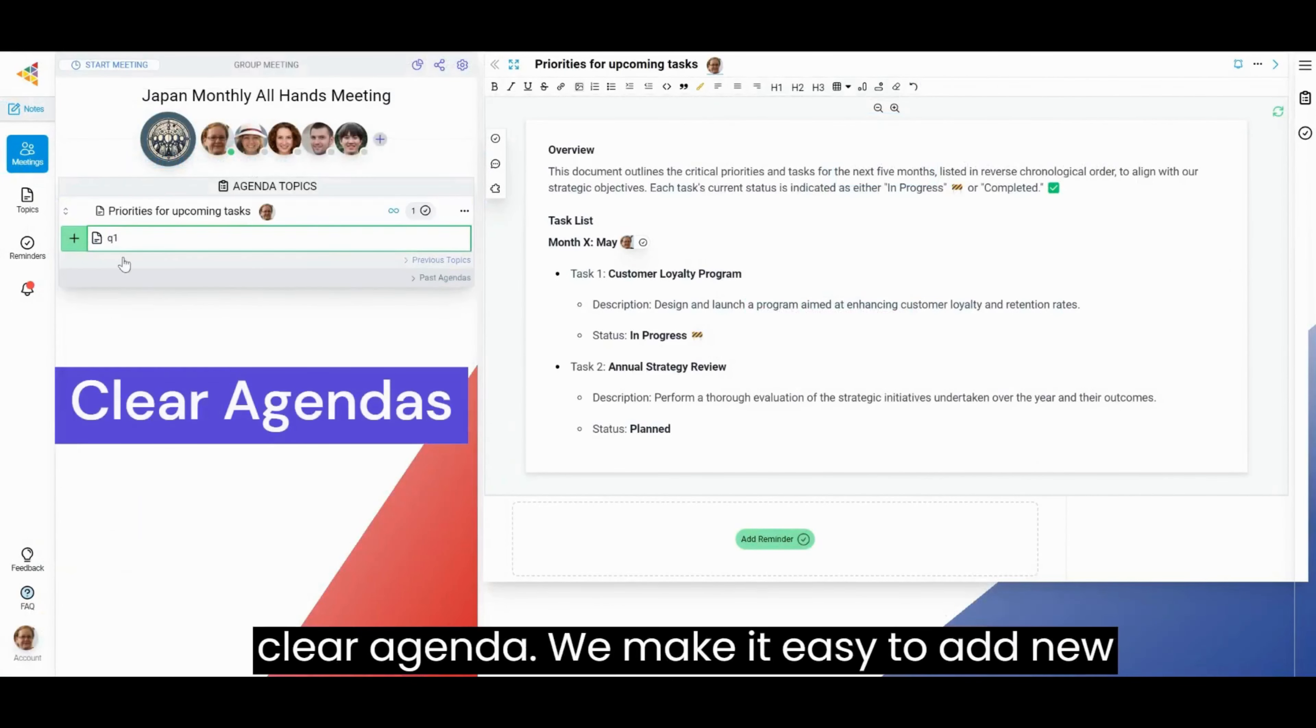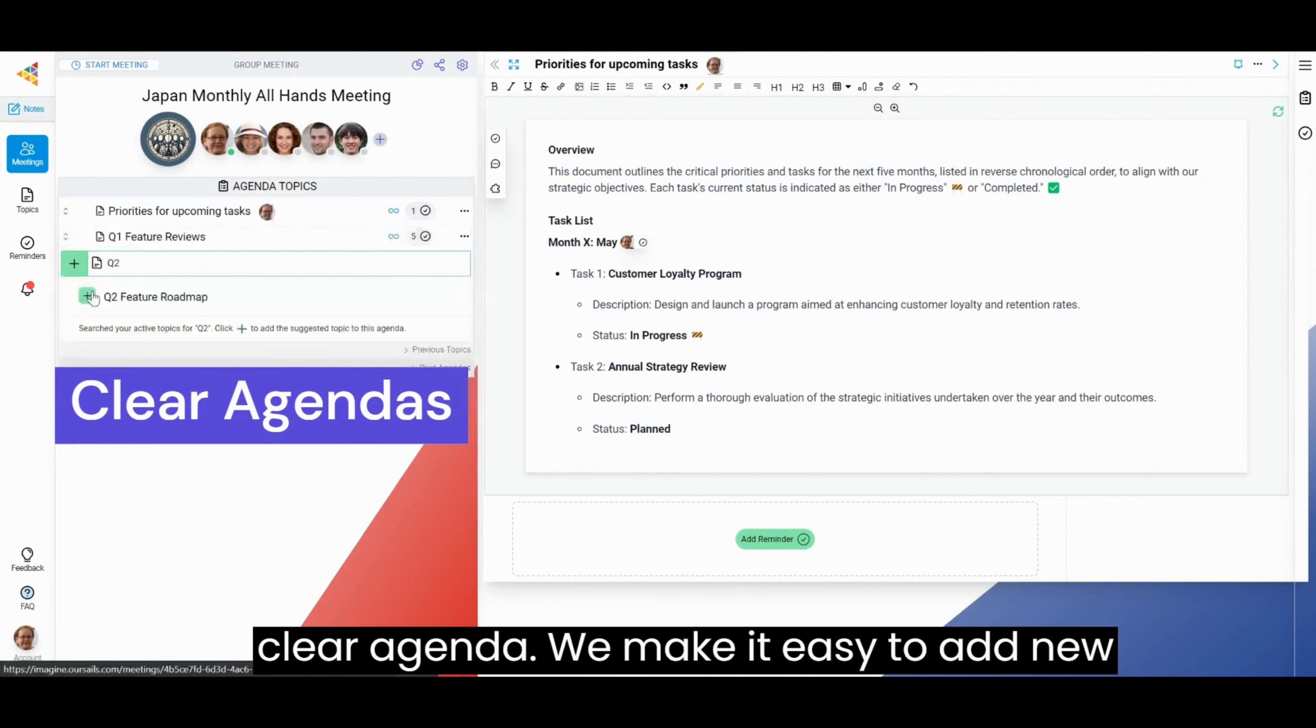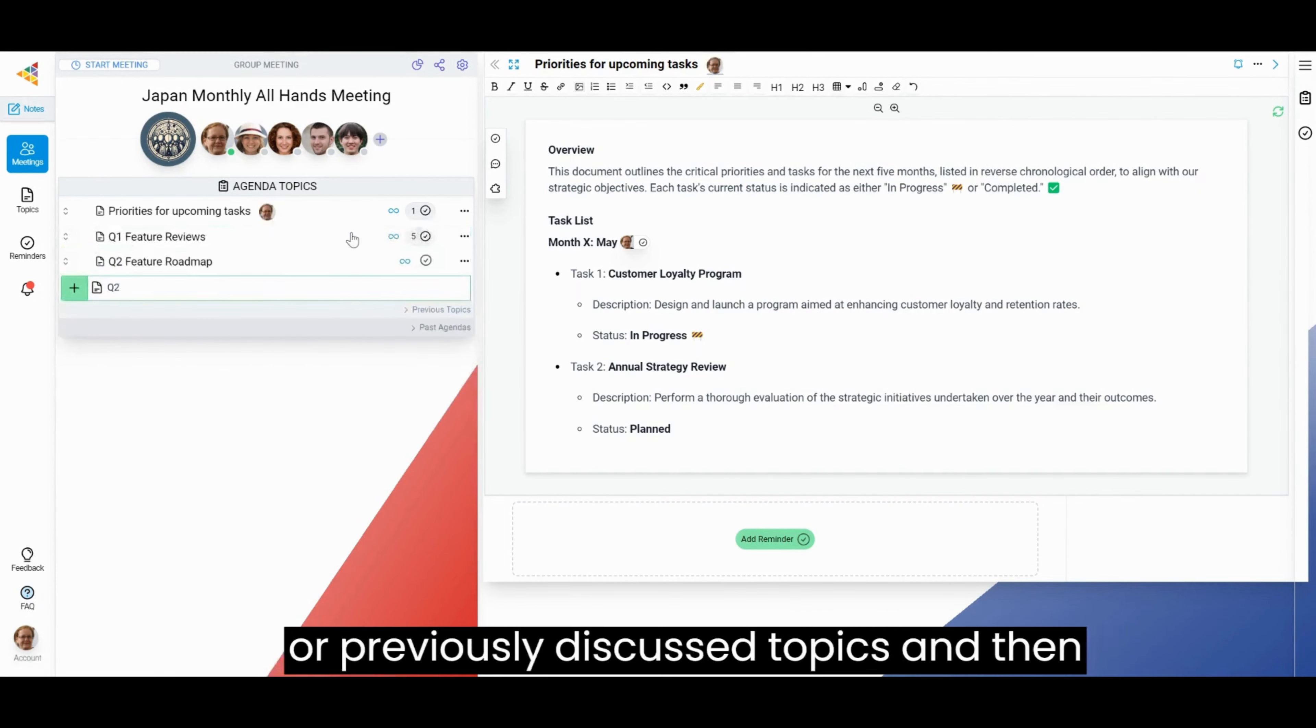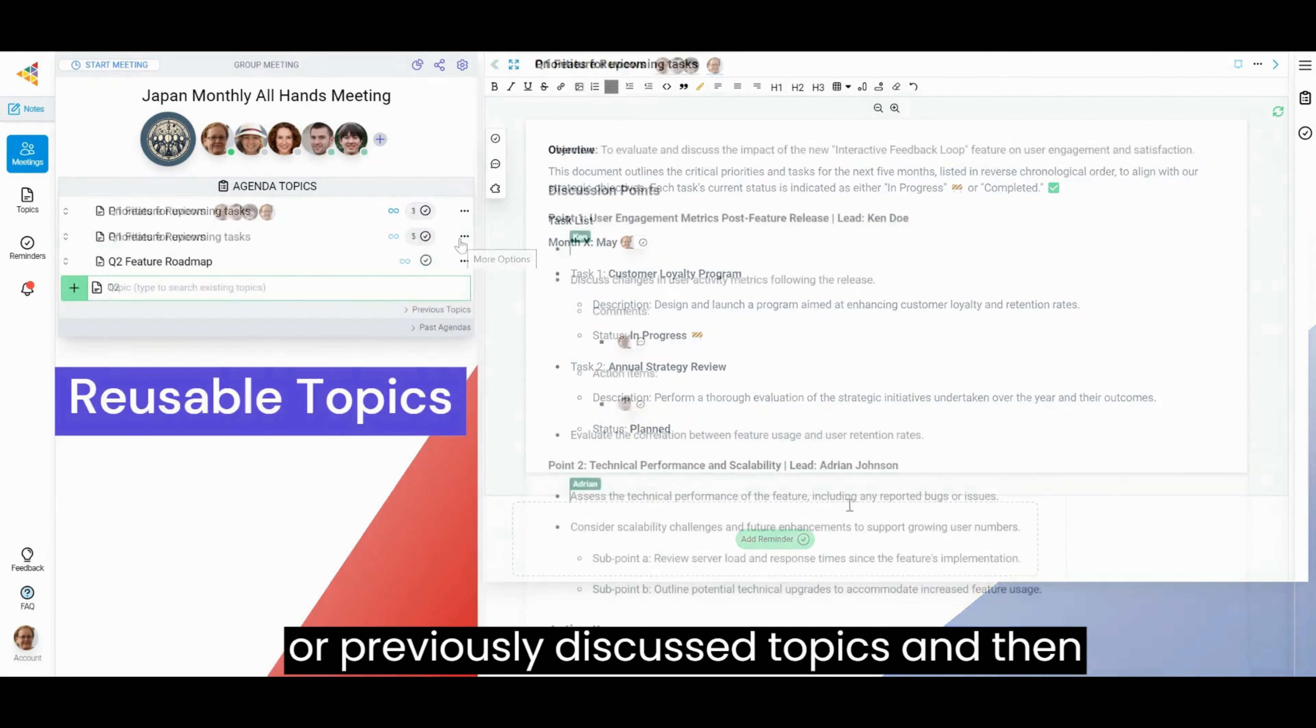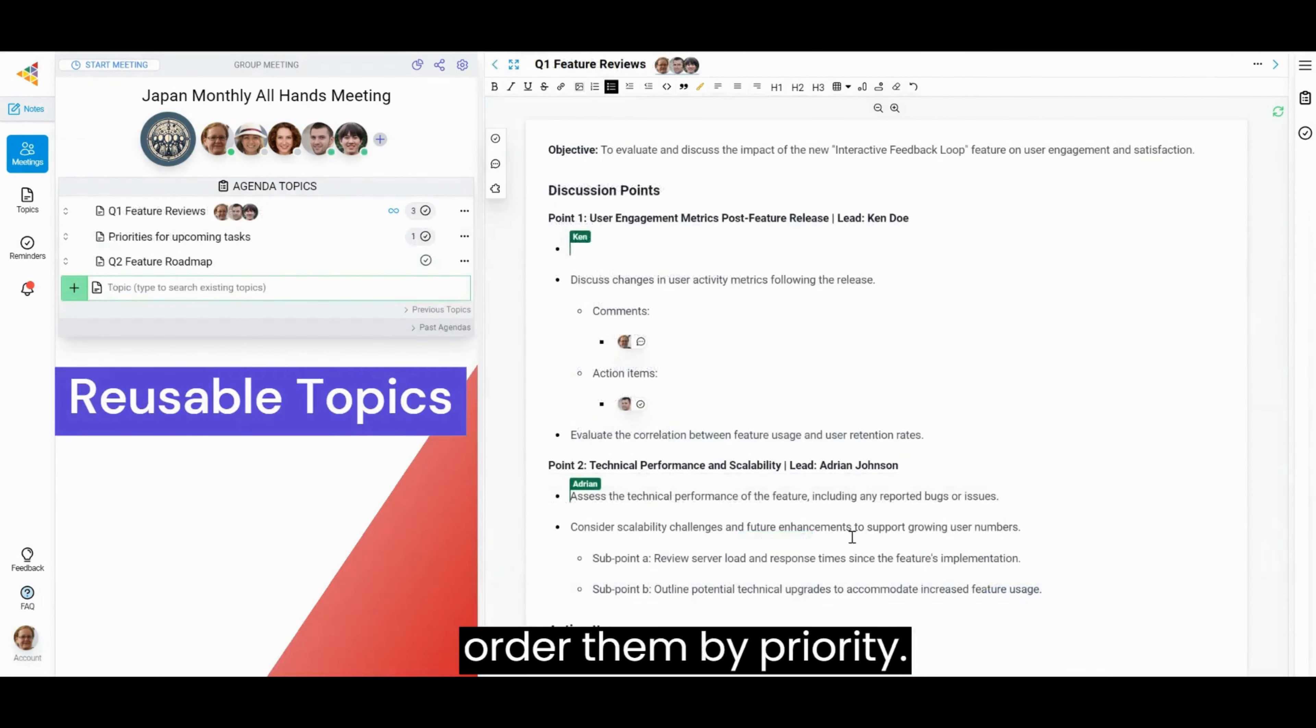a clear agenda. We make it easy to add new or previously discussed topics and then order them by priority.